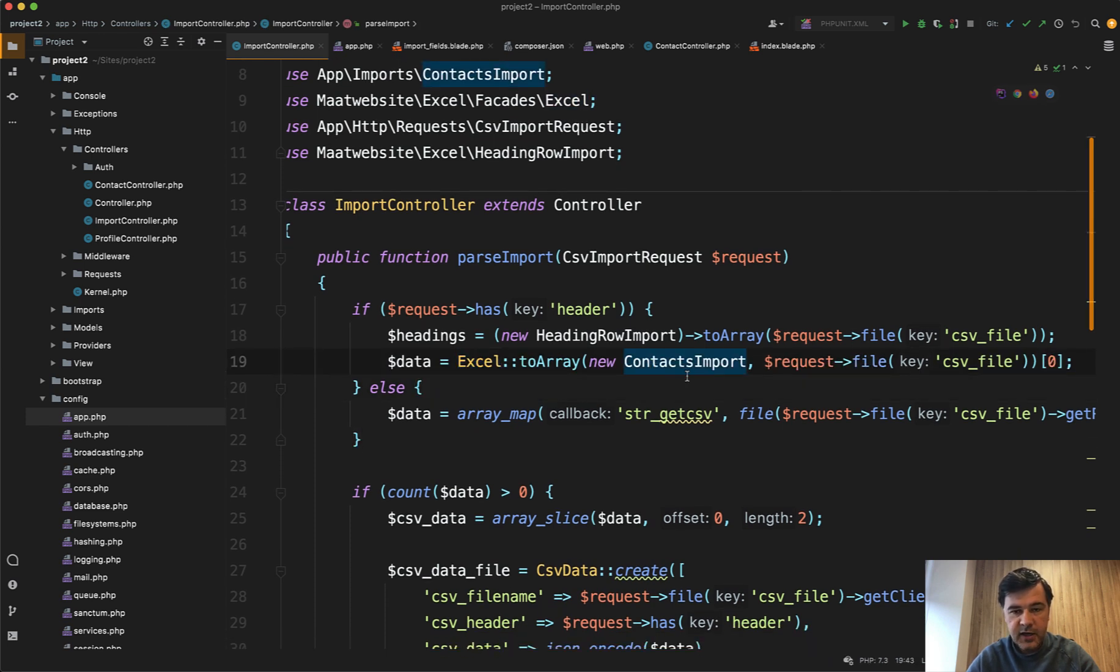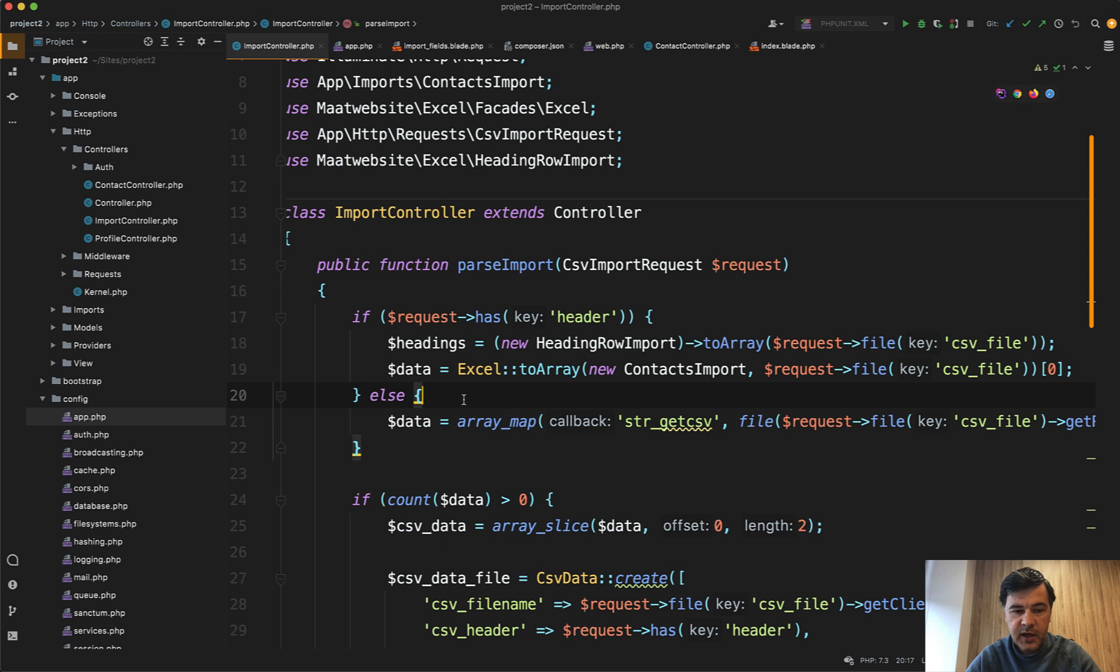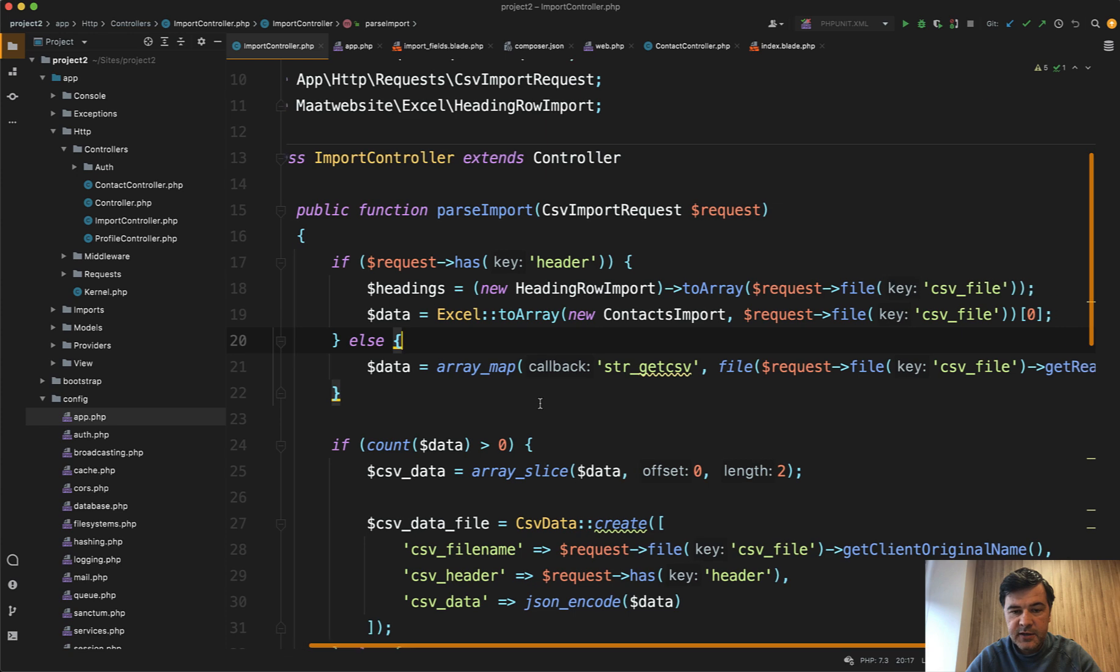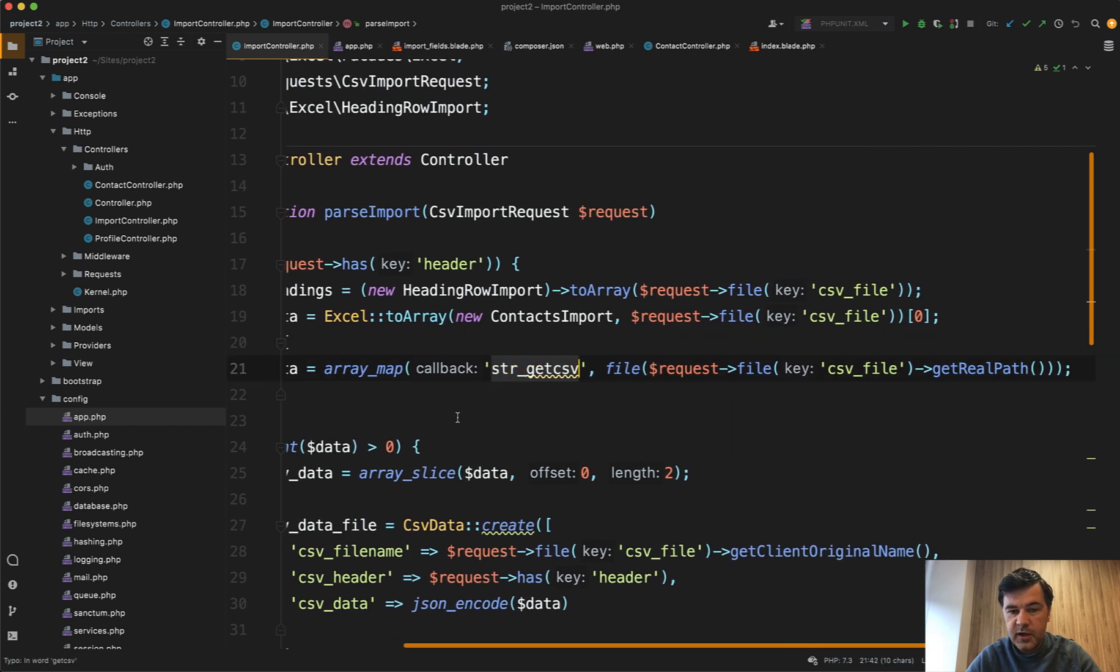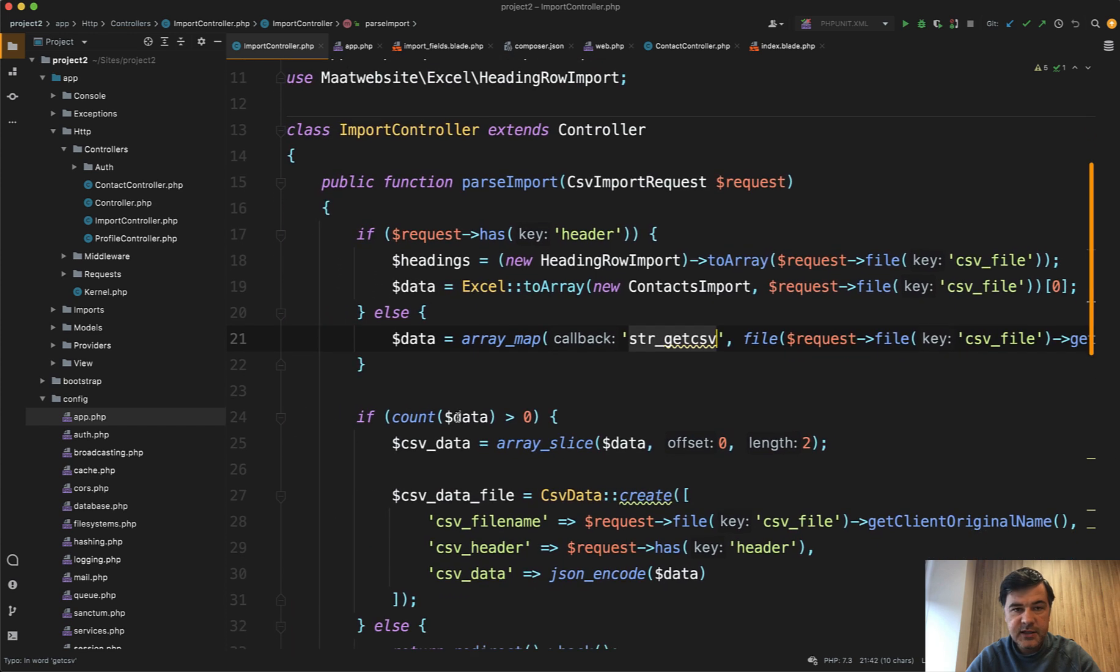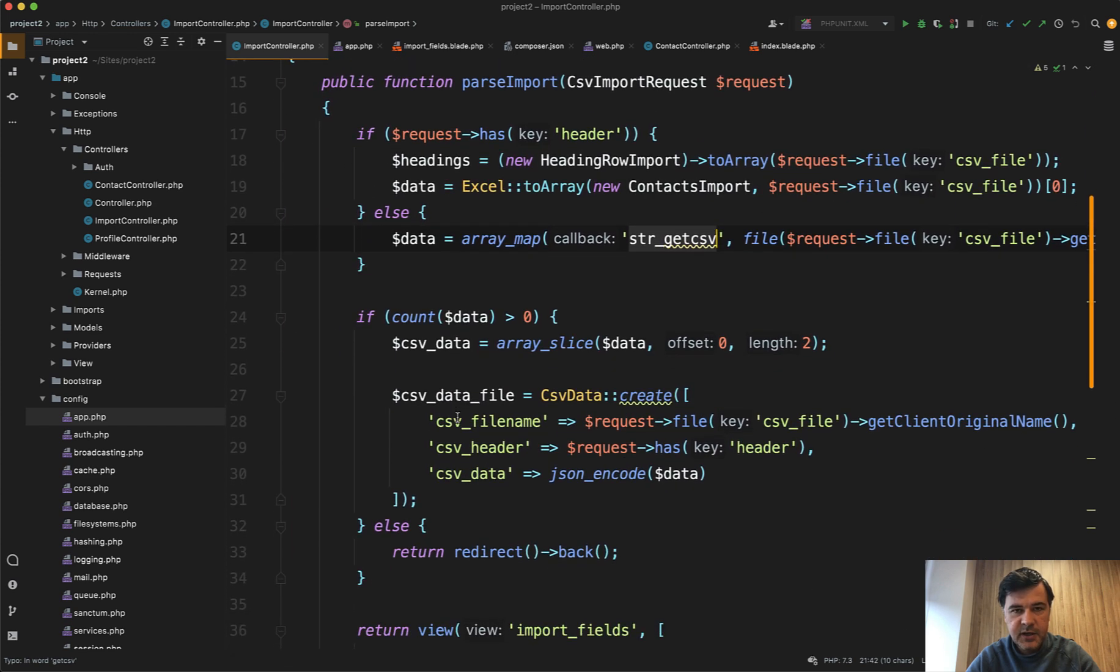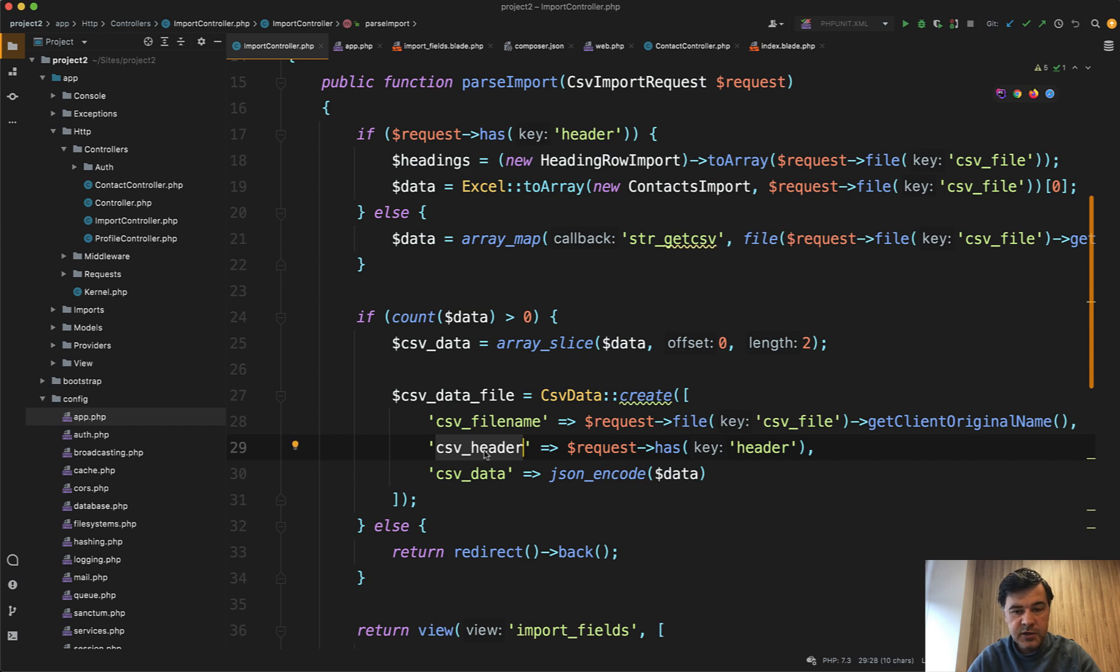Laravel Excel works with specific classes for the import and that with heading row is pretty important. So we get the headings and the data. And if we don't have that header row, we don't even need that Laravel Excel package. We can do request file and use PHP function called str get CSV. So we have that data. And then we save that data into the database into a temporary database table called CSV data. And we create the file name, the header, whether it's one or zero, and then we JSON encode the data.